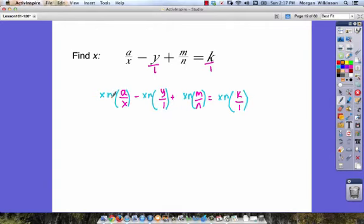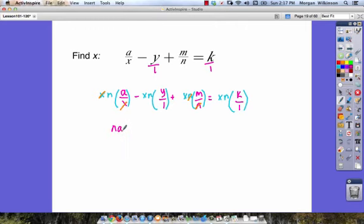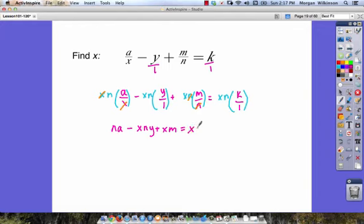Now that we've got that, we can simplify — this is why we multiply by our common denominator. The x's cancel in the first term, nothing cancels in the second term, the n's cancel in the third term, and nothing cancels in the last term. So we rewrite: na minus xny plus xm is going to be equal to xnk.